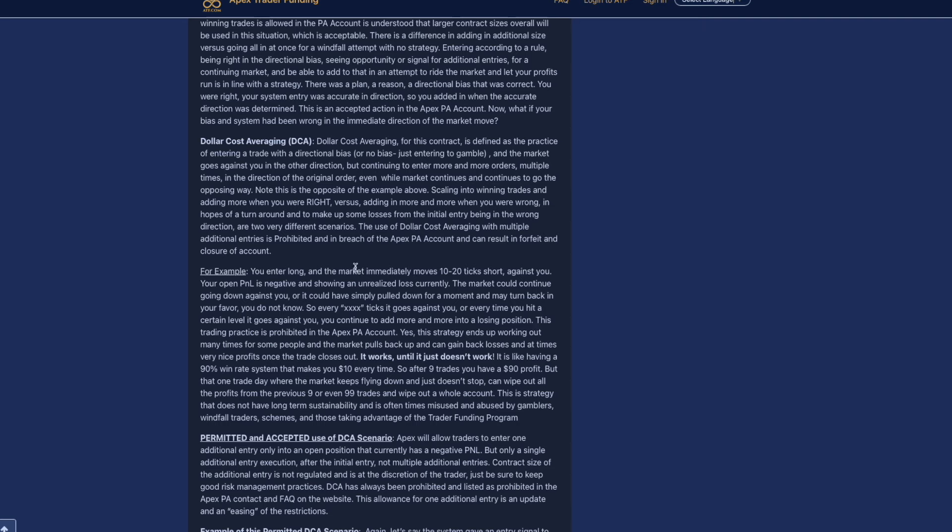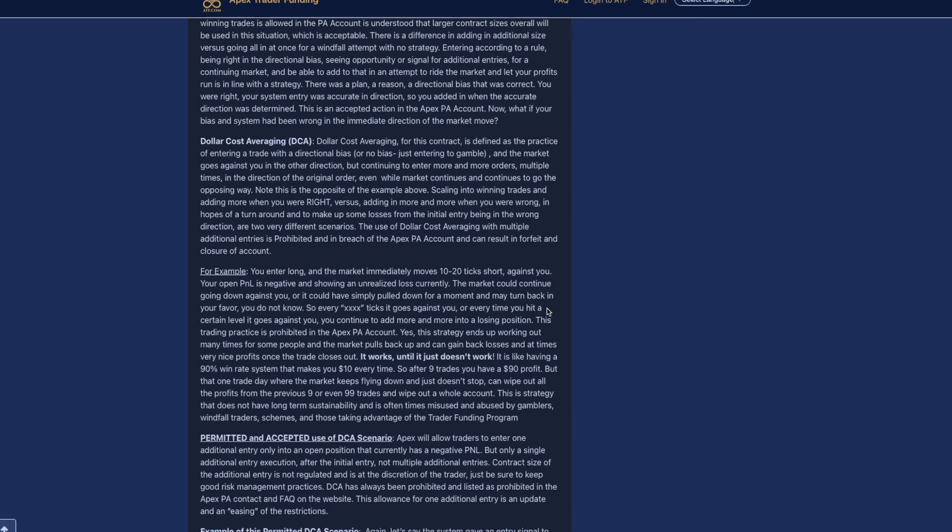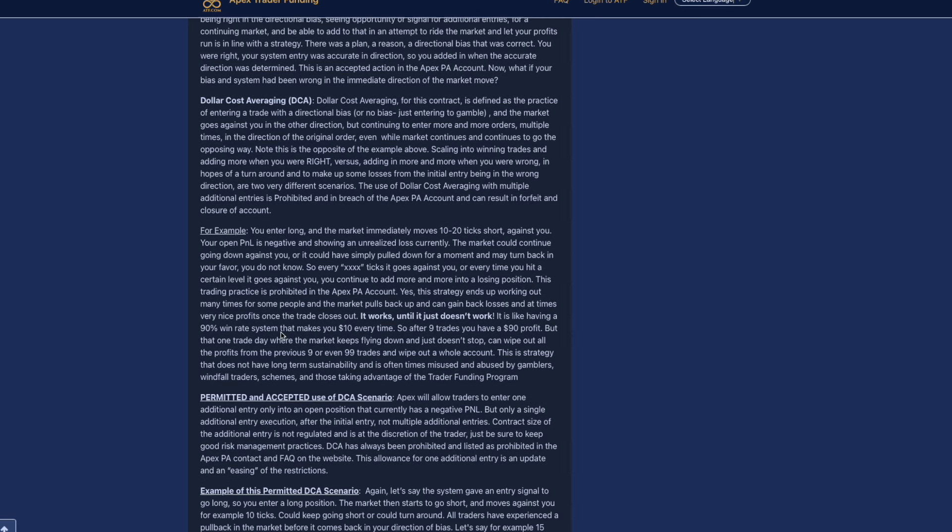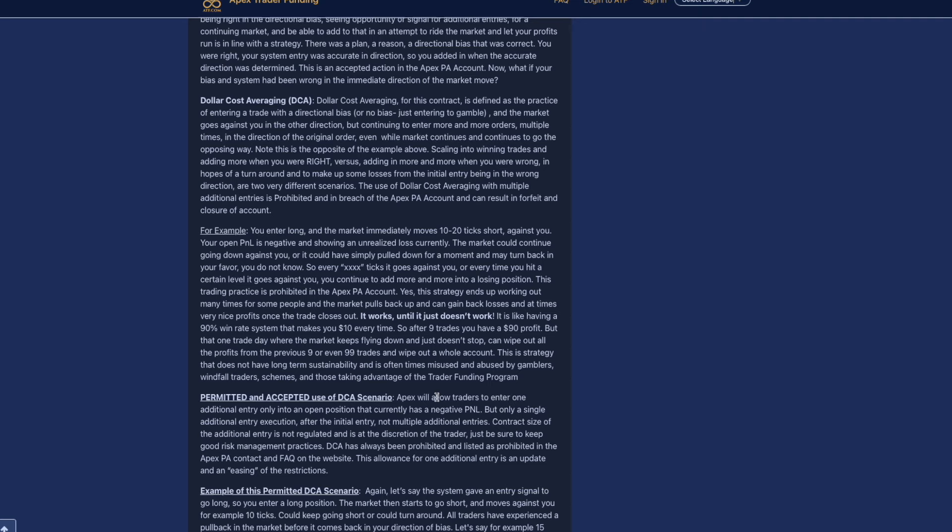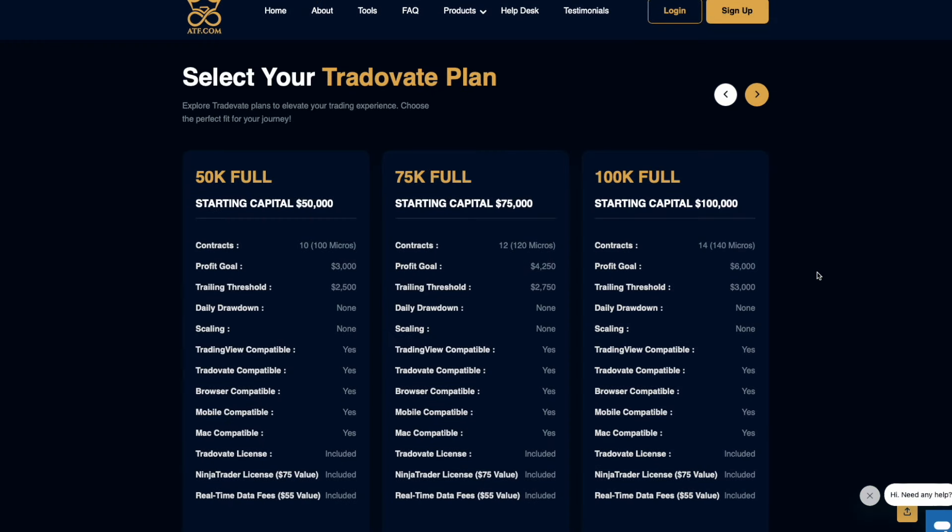For this example, you enter a long, the market immediately moves 10 to 20 ticks against you. Your open P&L is negative and showing an unrealized loss currently. The market could continue down against you or it could simply have pulled down for a moment and may turn back in your favor. You do not know. So every blank ticks it goes against you or every time you hit a certain level, you continue to add more and more into a losing position. This trading practice is prohibited in the Apex account. Apex will allow traders to enter one additional entry only in an open position that currently has a negative P&L. You can only add into a positive position. You can add in one additional entry.